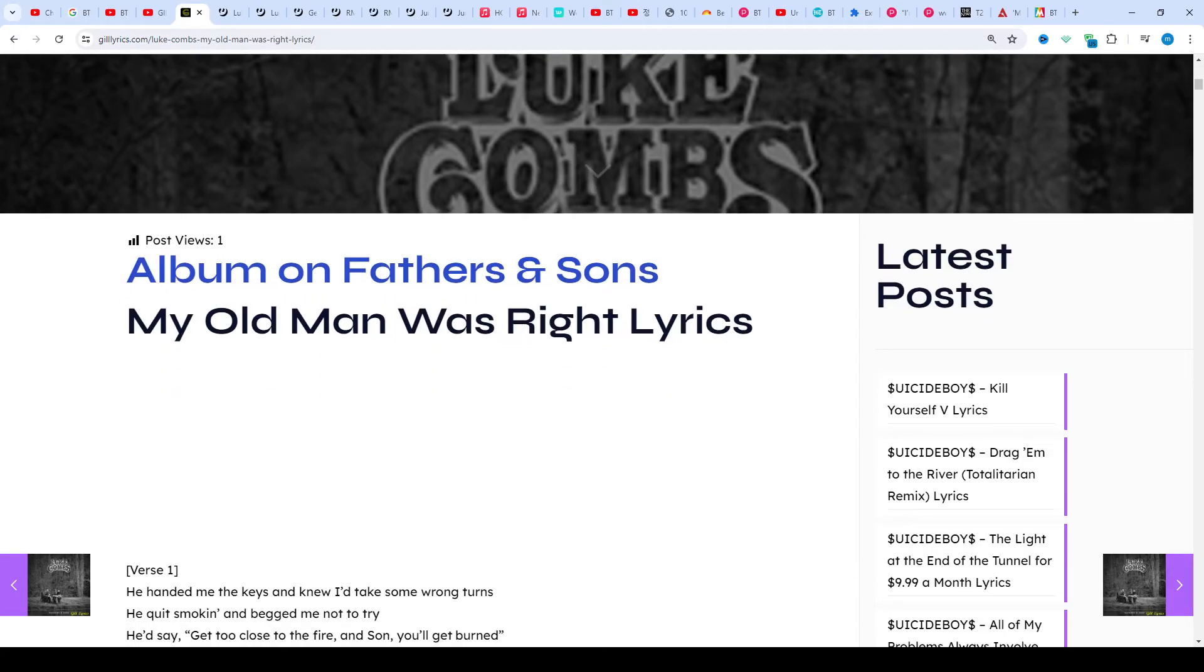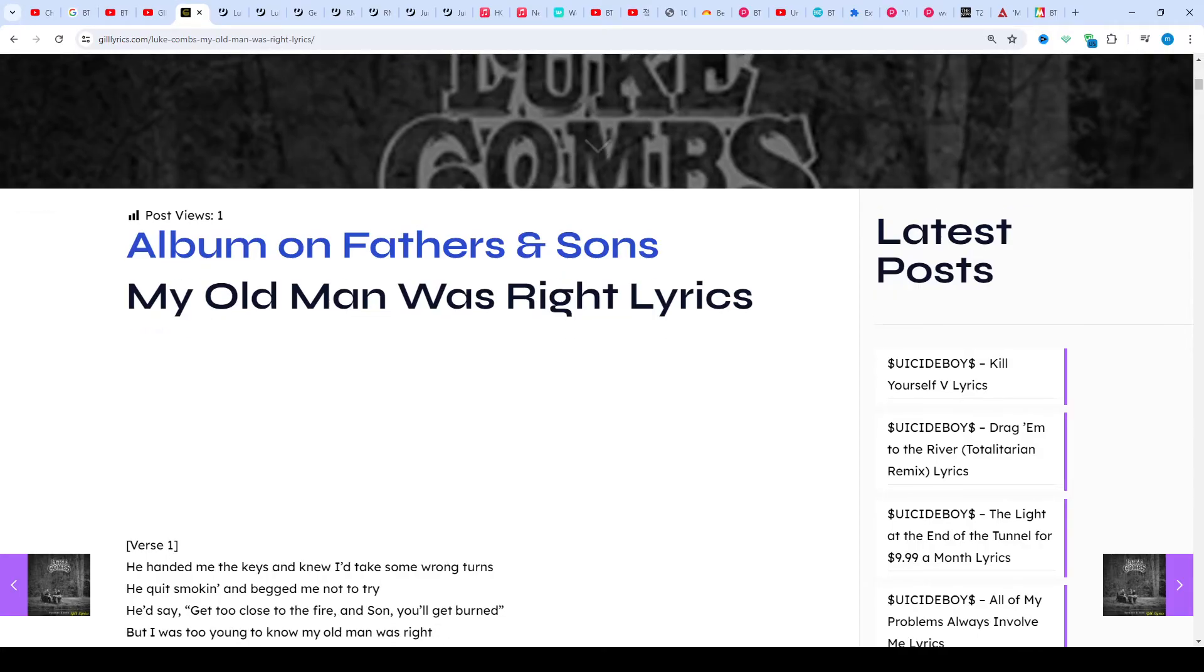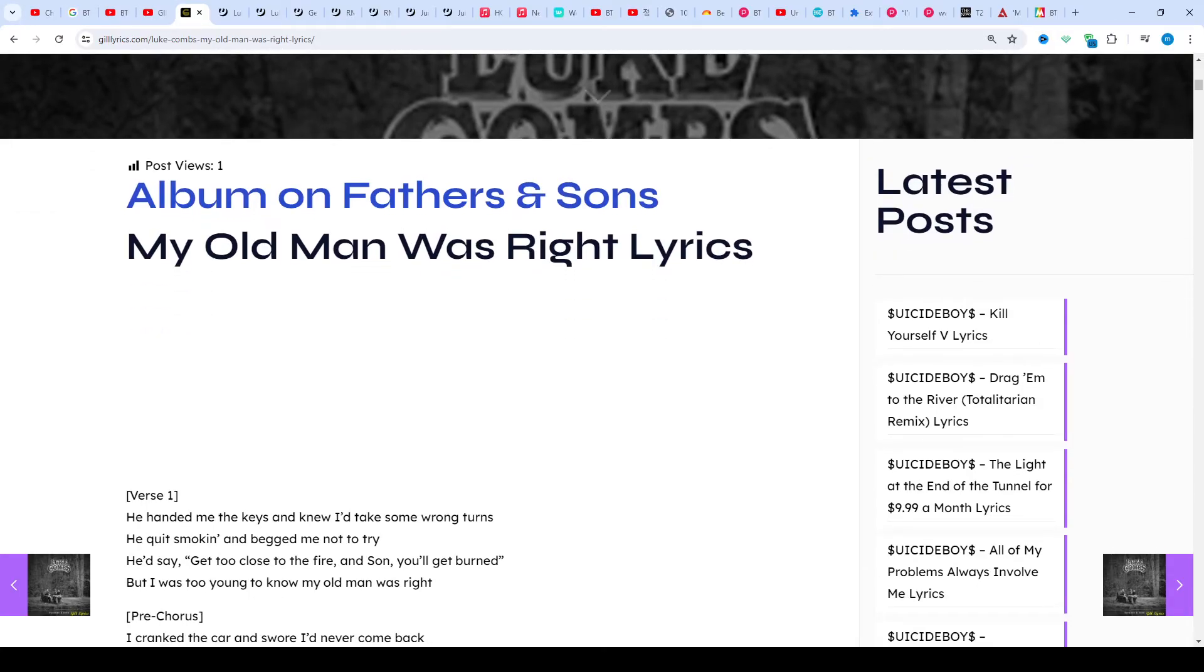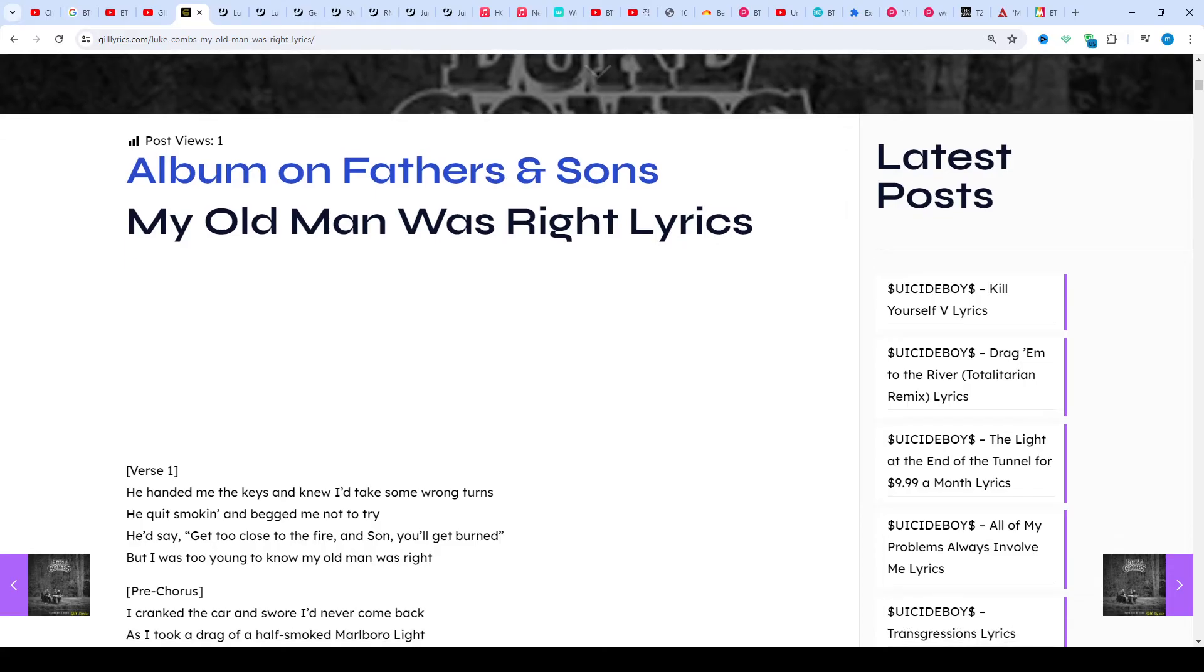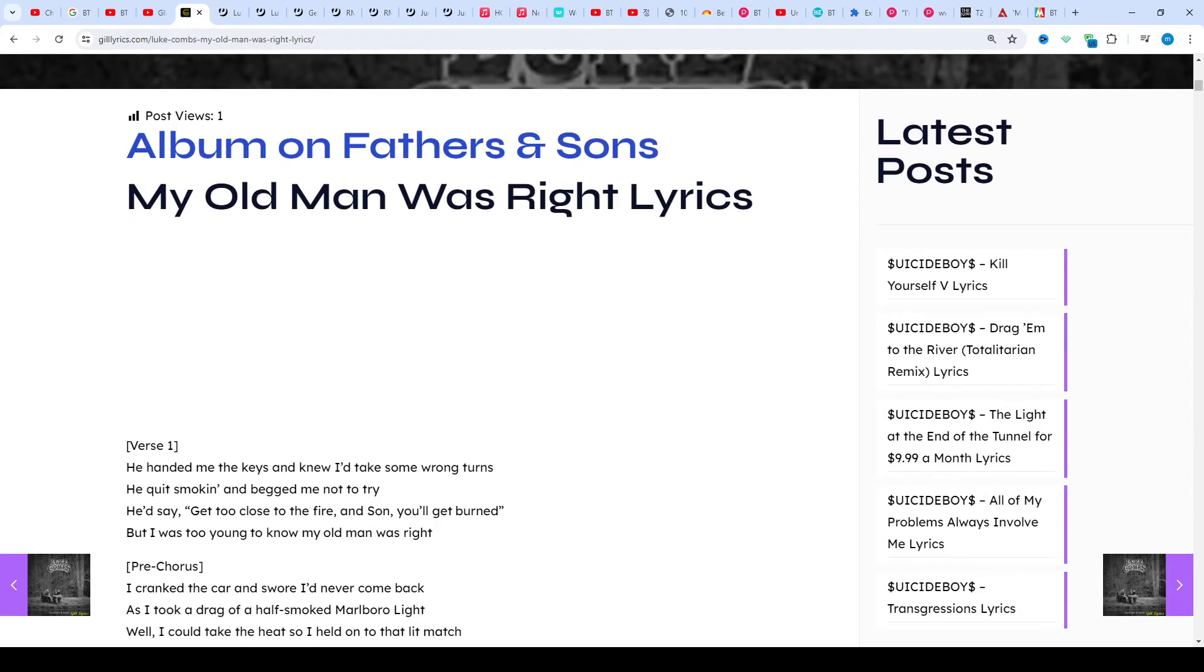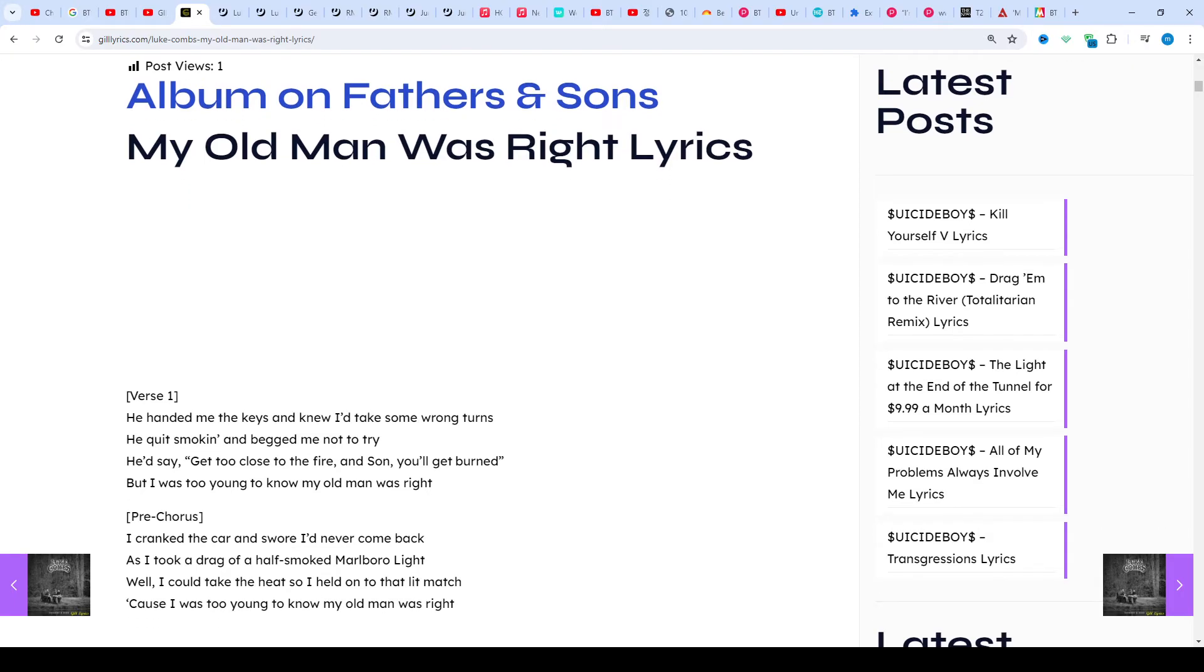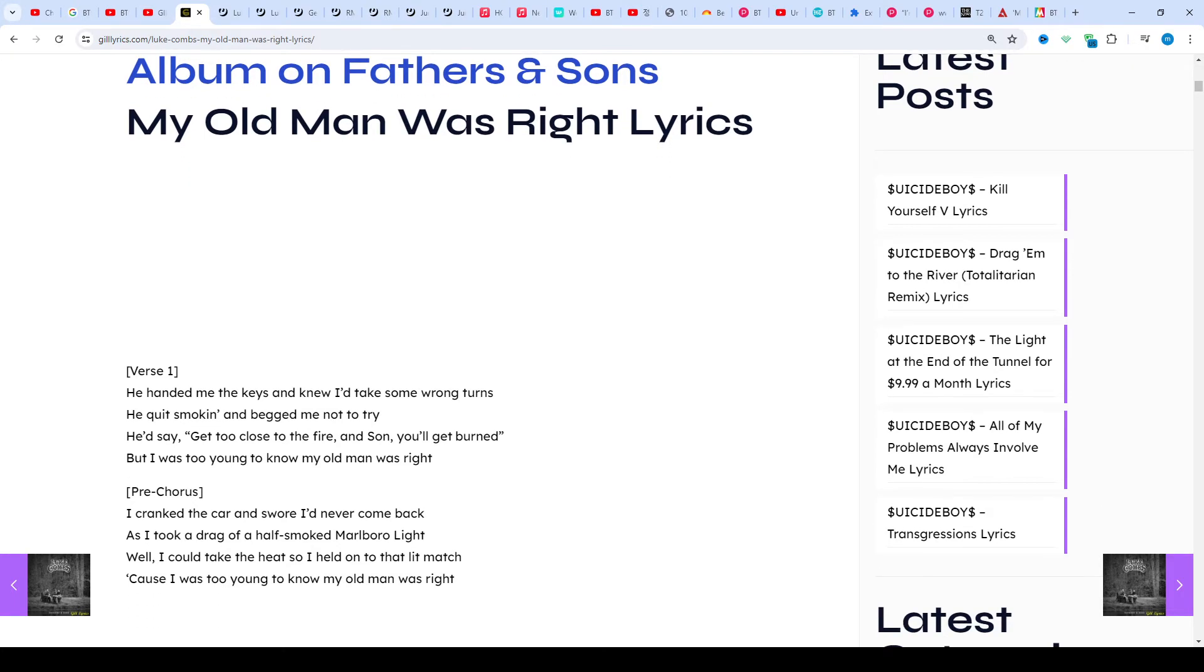Having even performed a solo performance at Carnegie Hall while still in high school, after dabbling in country music during his time at Appalachian State University, he dropped out his senior year to pursue a music career.